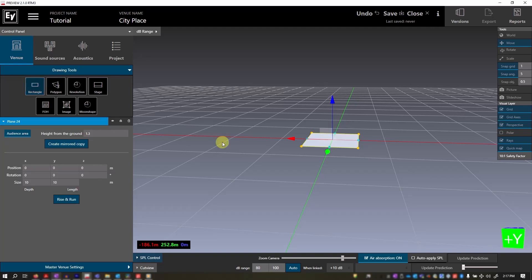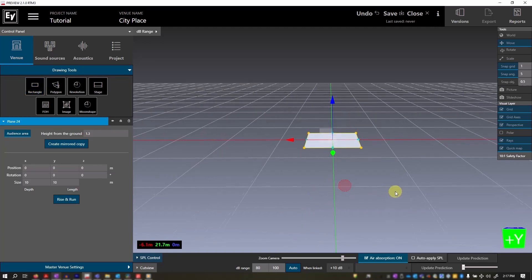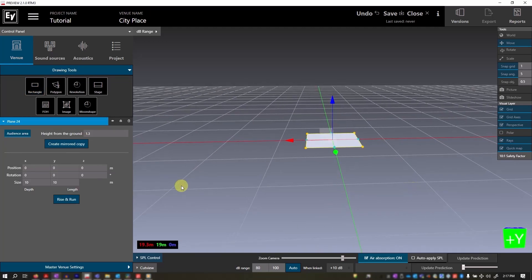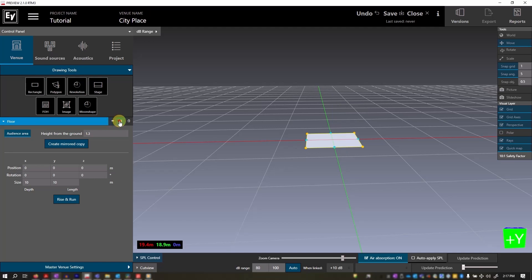Now that we have our rectangle, we can perform various actions on it. We can name it, hide it, lock it, or delete it.